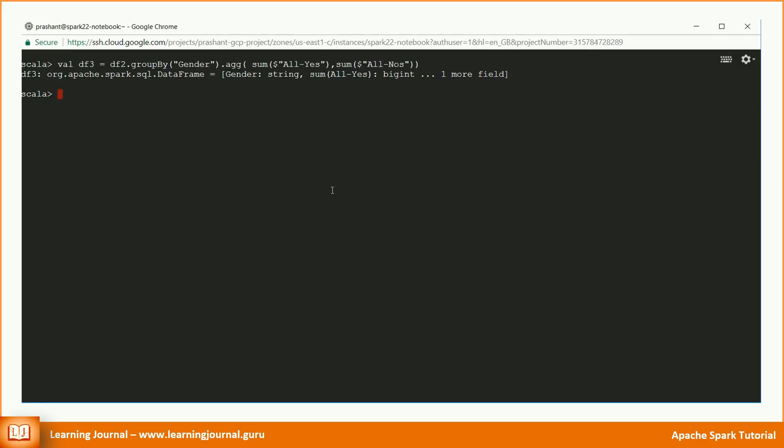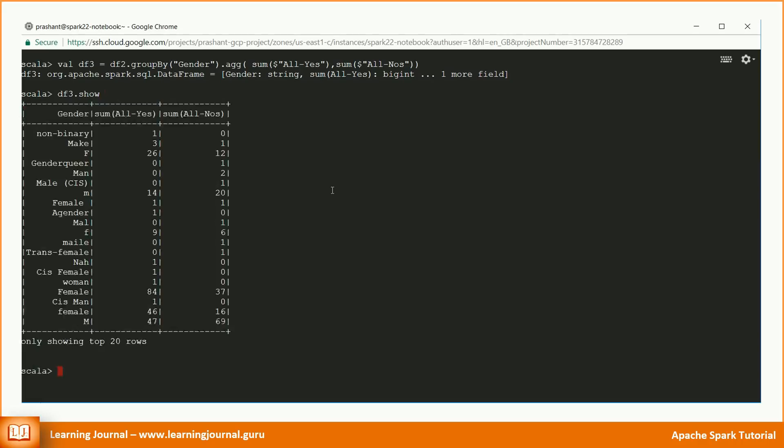The syntax might look weird in the beginning, but you will be comfortable with this style in just few days. All the methods that I am using in this example are available in dataset documentation with some easy to follow examples. Let's check the output. Oops.